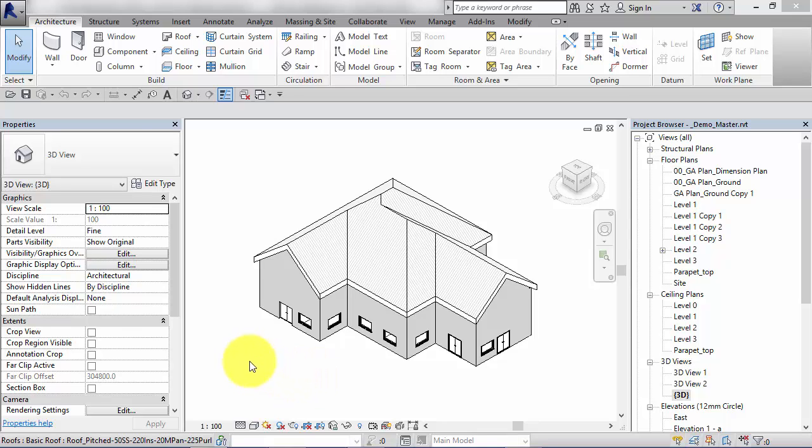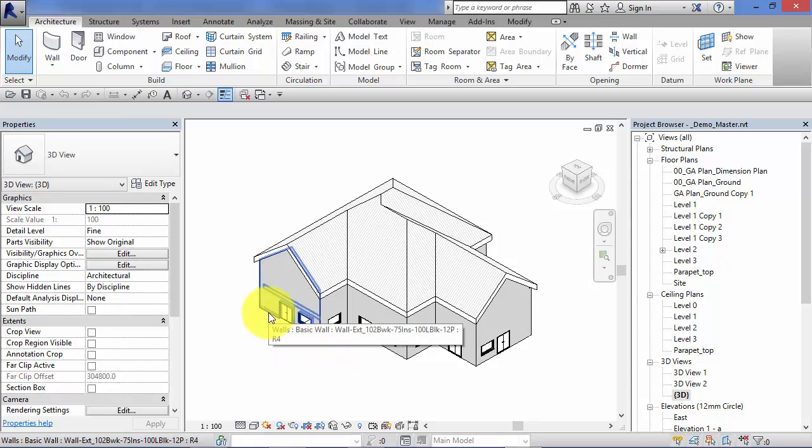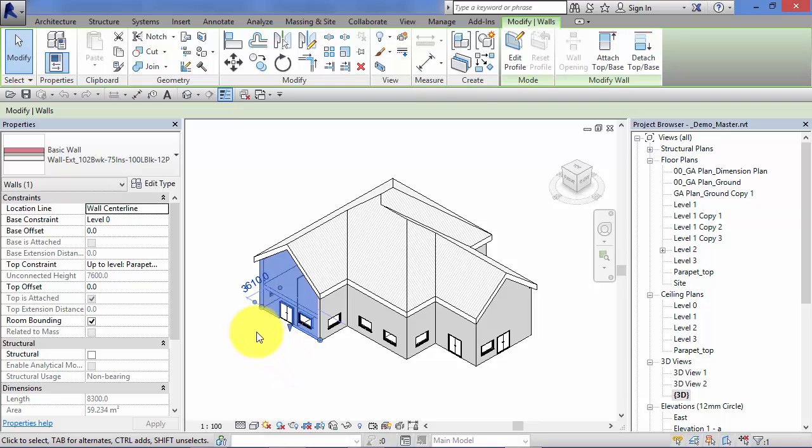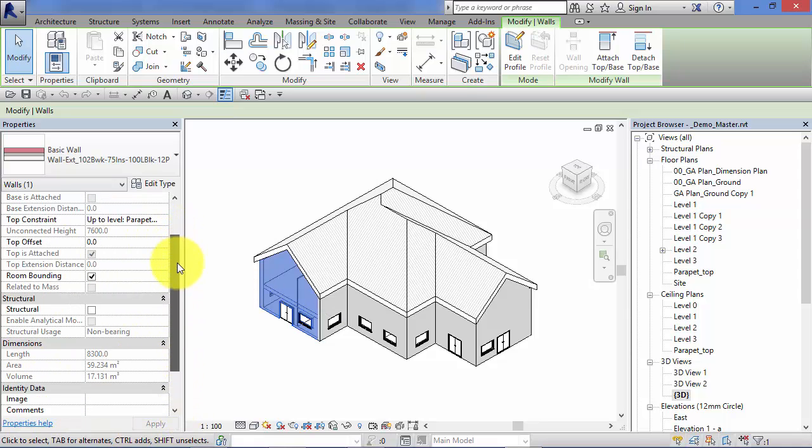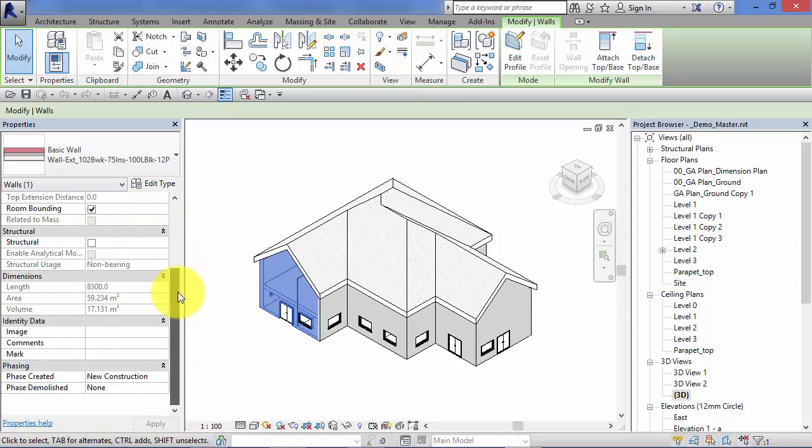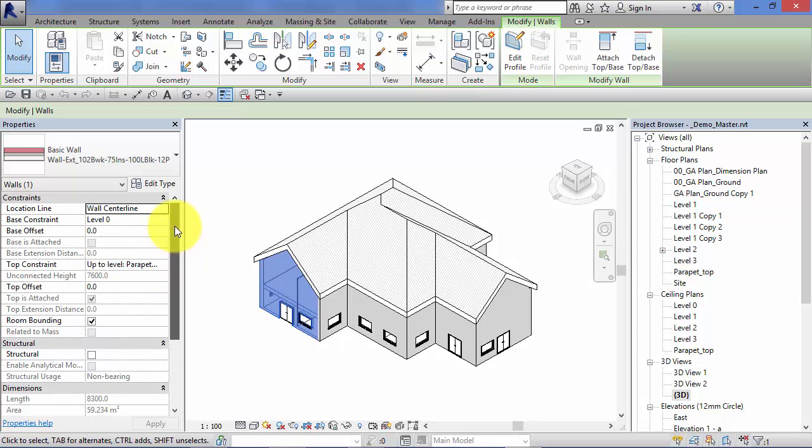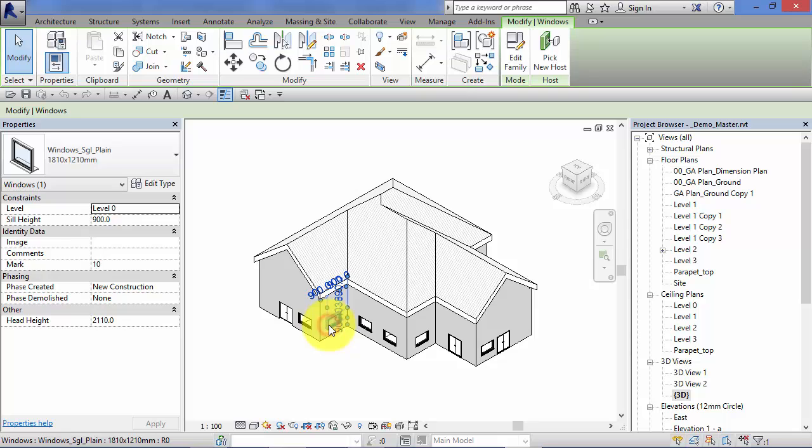So here's a simple model. If I click on the end wall there, I've selected that element, that instance of a wall. You can see how the properties palette displays all the parameters and properties of that particular element.